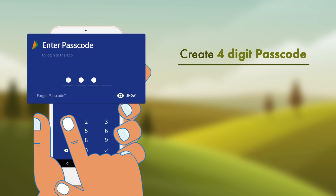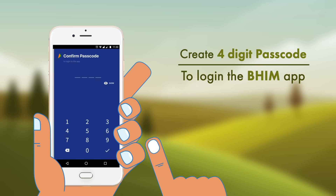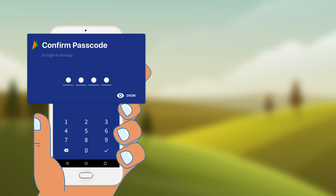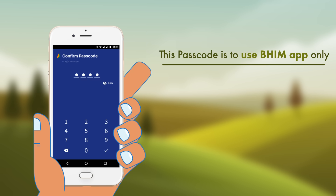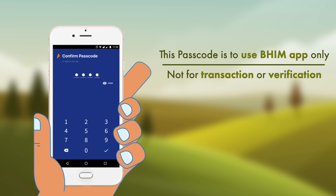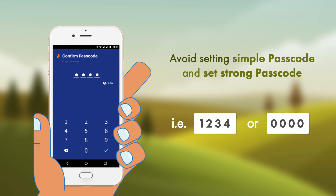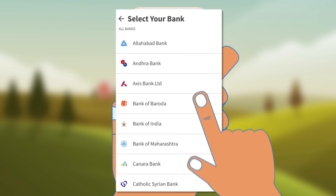Now create a unique 4-digit passcode to log in to the BHIM app and re-enter the same to confirm. Please note that this passcode is for using the BHIM app only and not for transaction or verification purpose. Avoid using or setting a simple passcode — set a strong passcode.